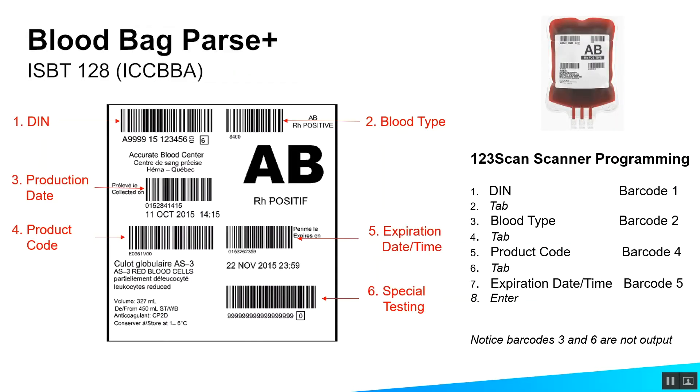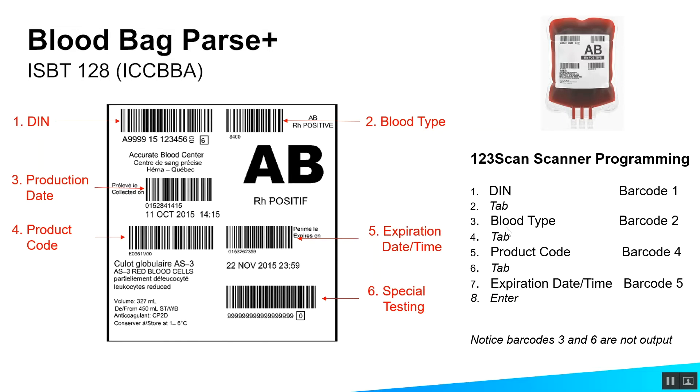And Zebra's blood bag parsing solution allows you to capture all the data fields on this label in one trigger pull and output only the fields you're interested in. So in this example, you might want the data in this order: the DIN, the donation identification number first, then a tab to go to the next field on the entry screen in your host application. Maybe you want the blood type next, another tab, production code, another tab, expiration date and time, and an enter key to finish off the entry.